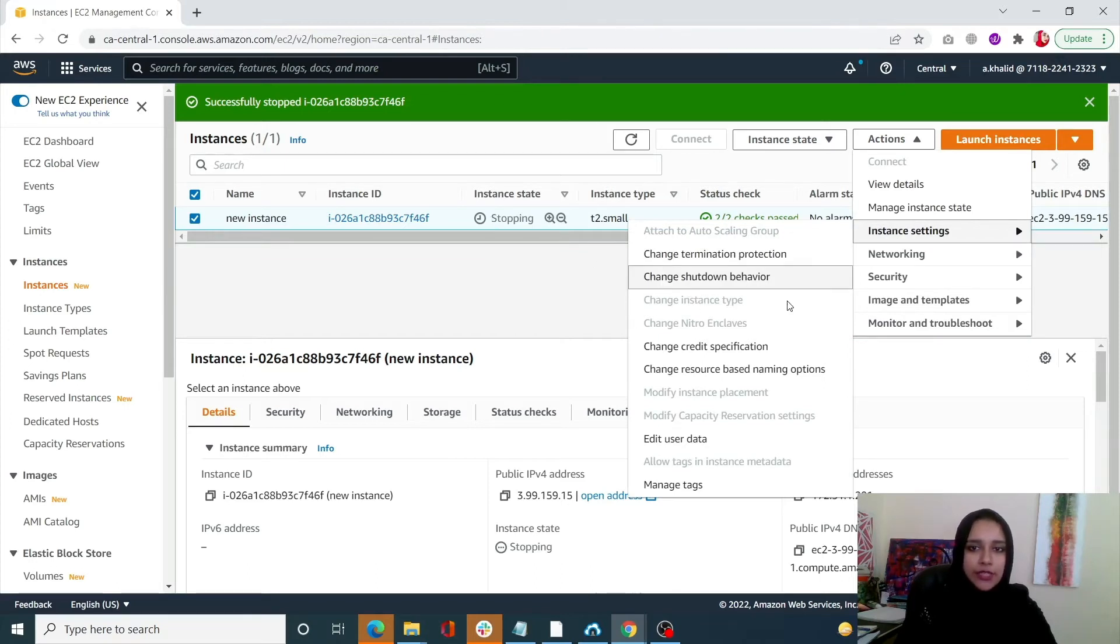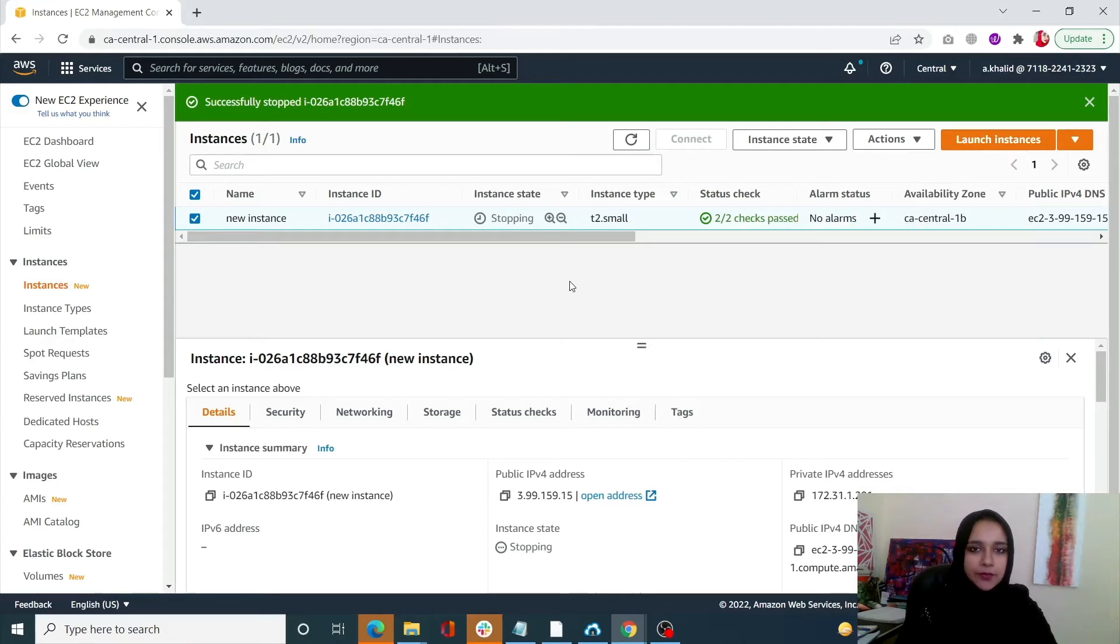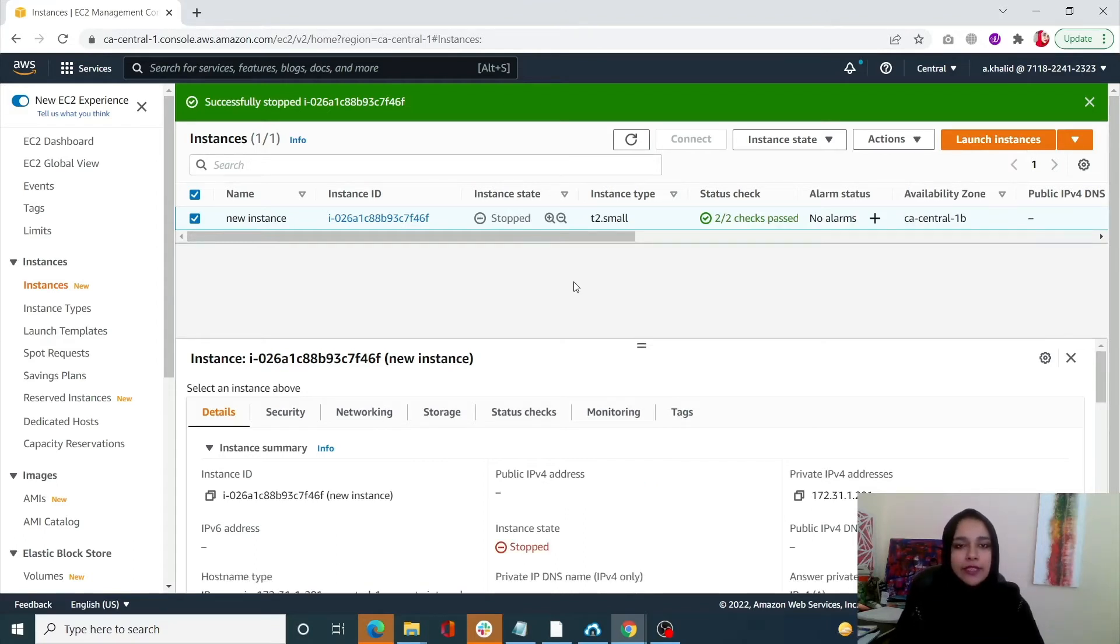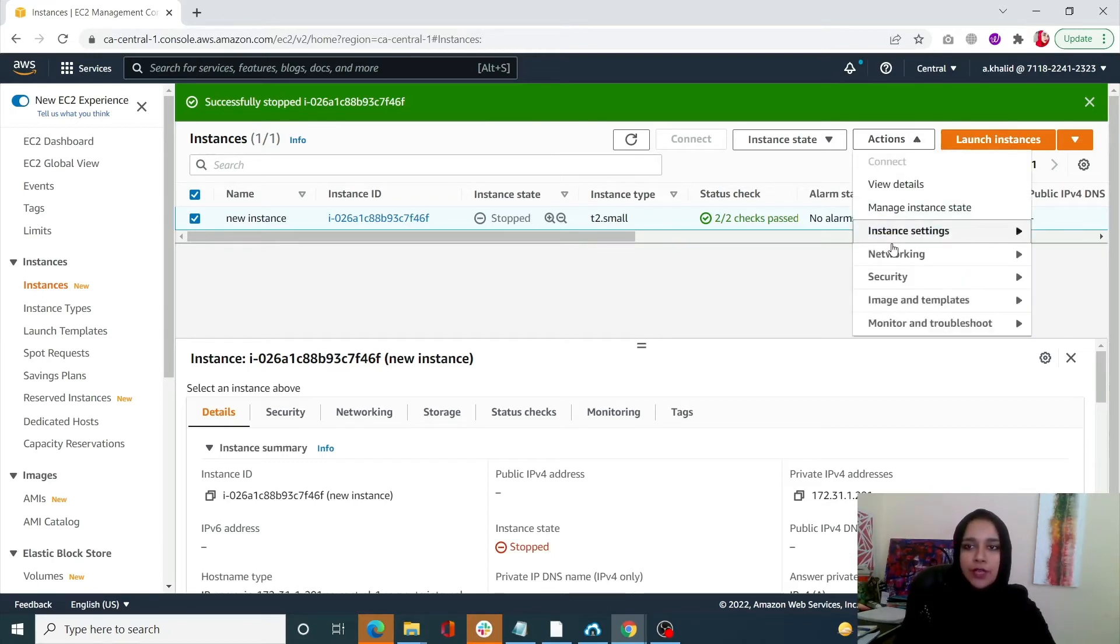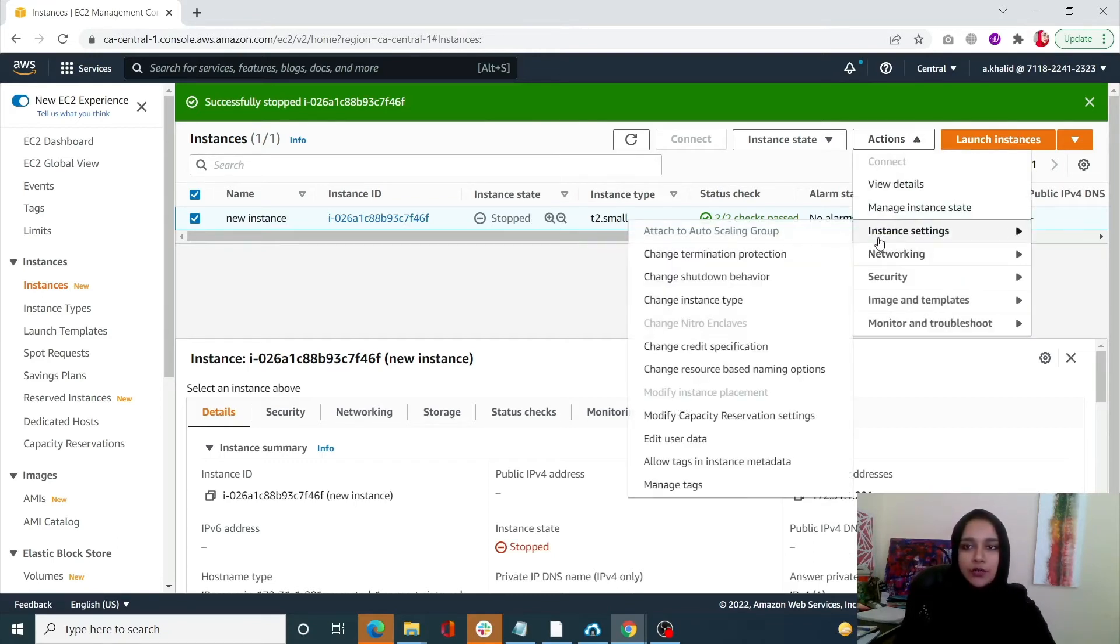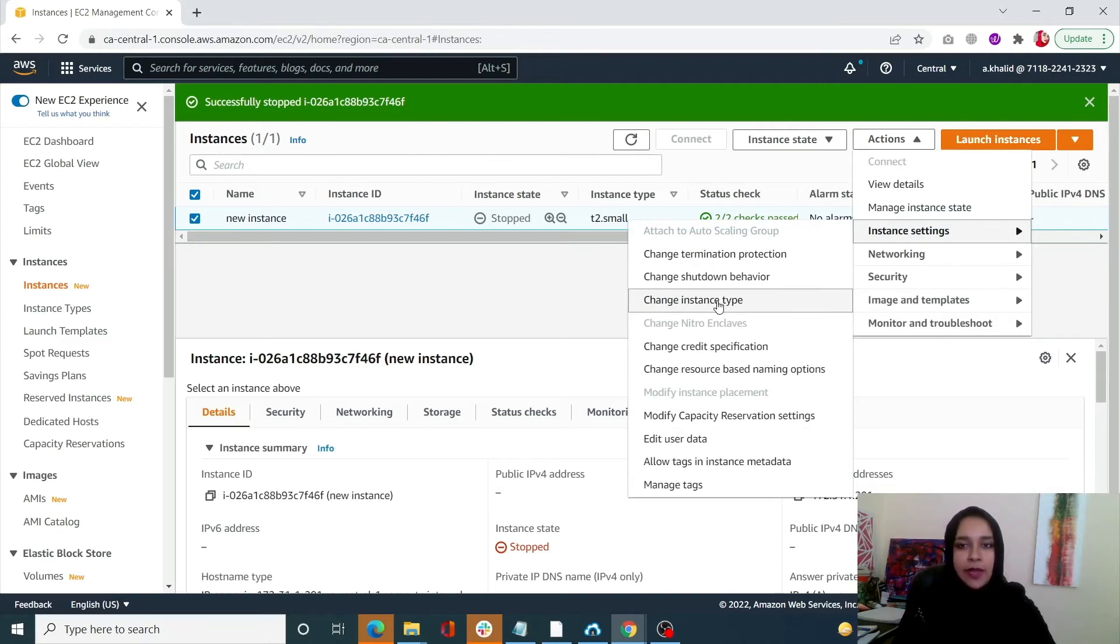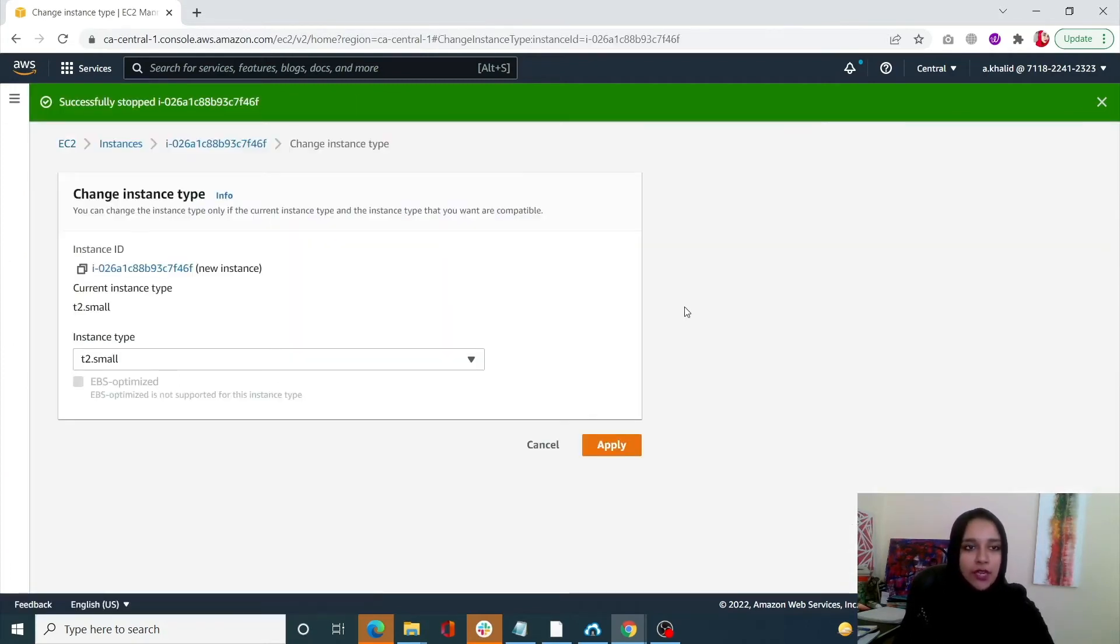Once that is stopped, you will be able to see this option opening up. The minimum time required is only while this is being stopped. So this is stopped now. Let's go into instance settings. Our instance type has been activated, so let's click on it.